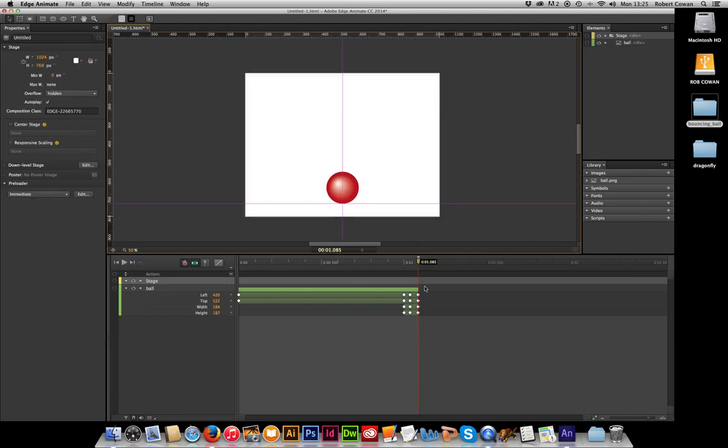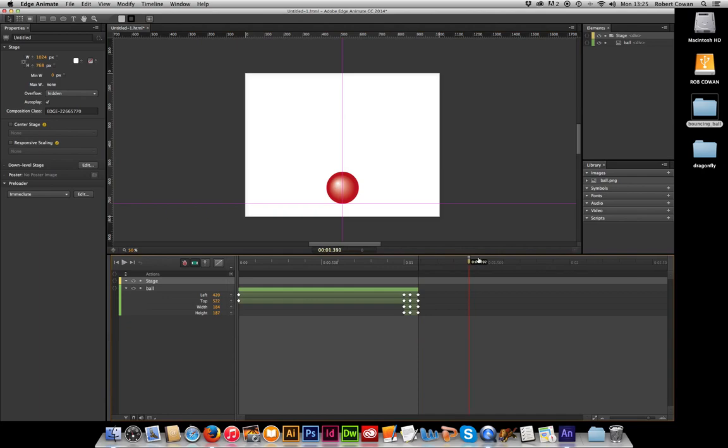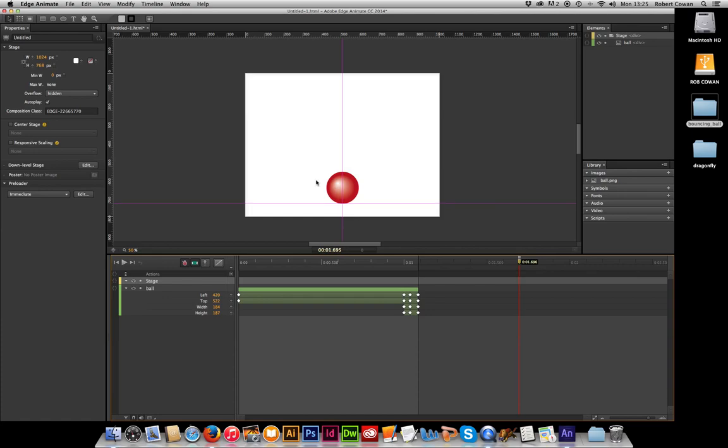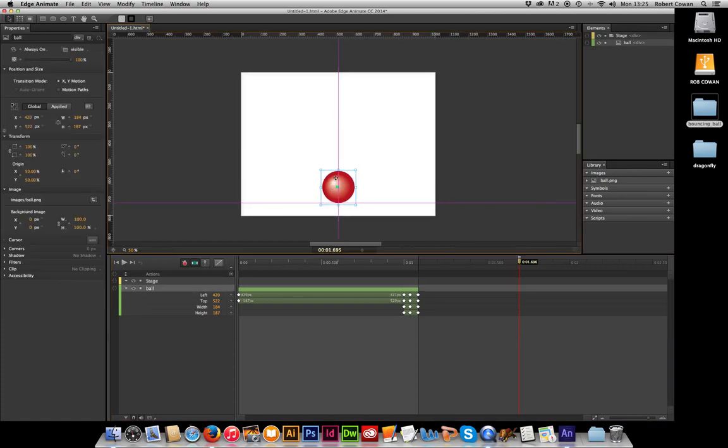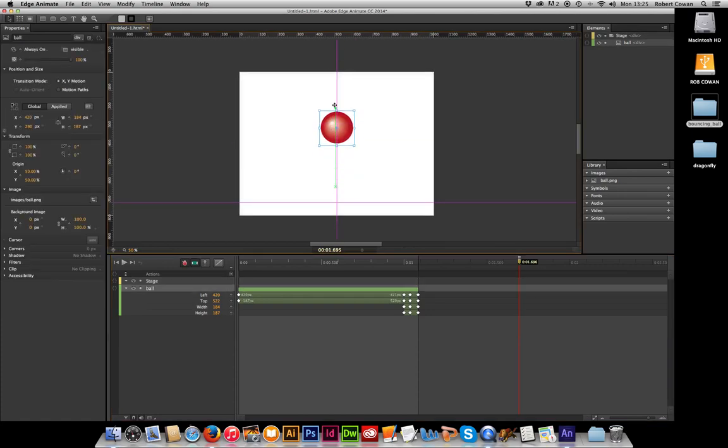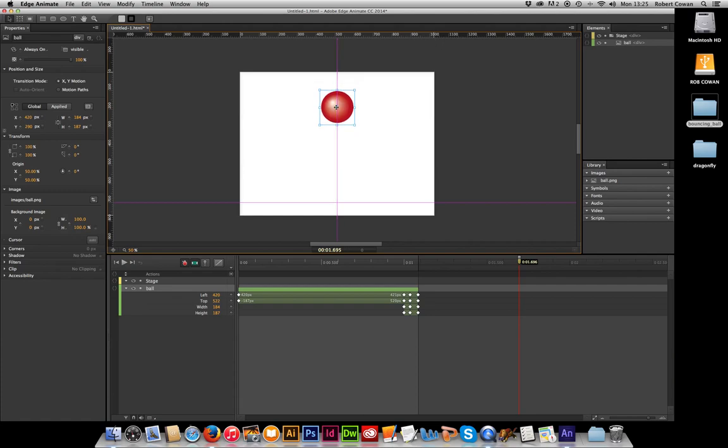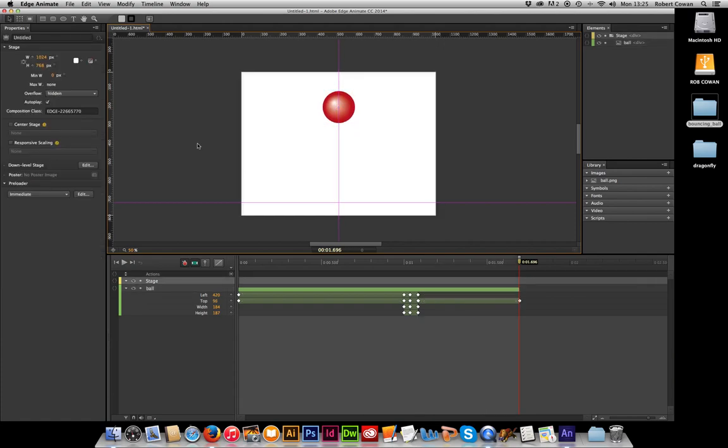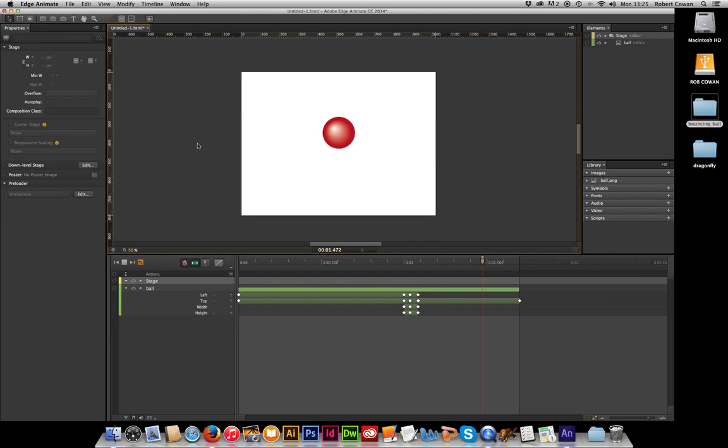And then I'm going to move my timeline up to about one and three quarter seconds, and that one's 1.7ish. And I'm going to move my ball, holding my shift key back up to about three quarters. There it goes, bounce down.